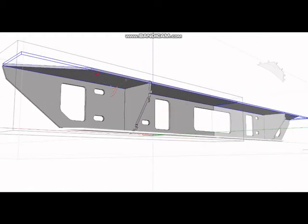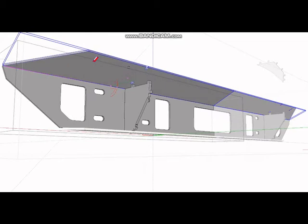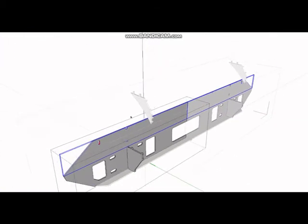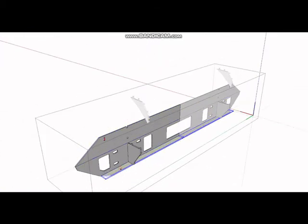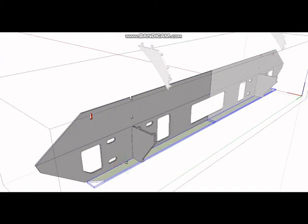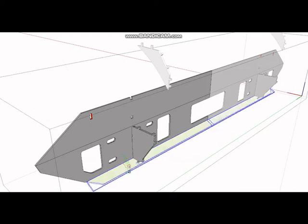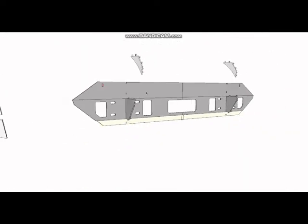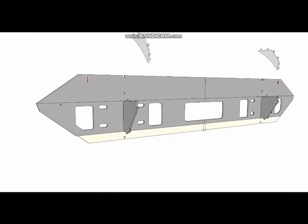It will have cut lines along these bend lines, and you'll use the cut lines to basically hand bend this part. You're going to want to hand bend it.